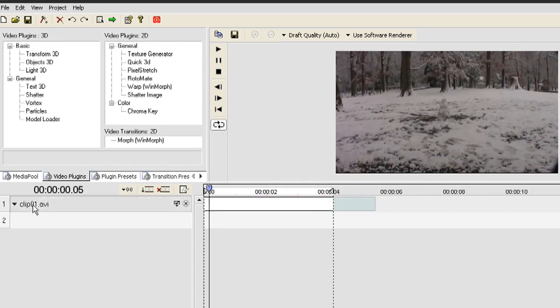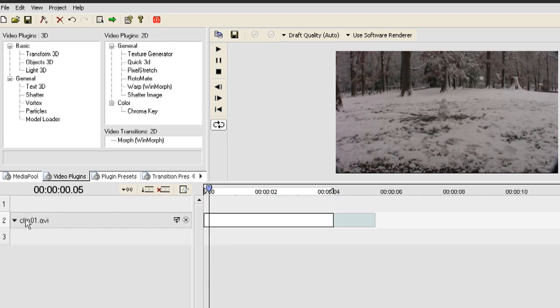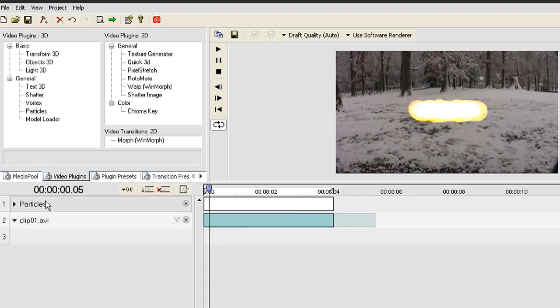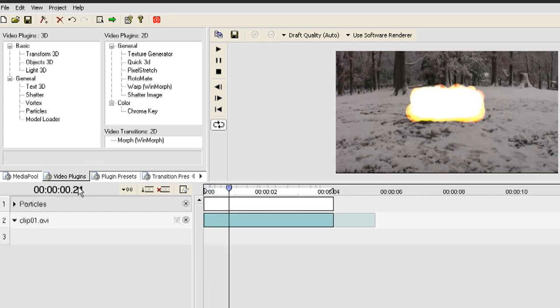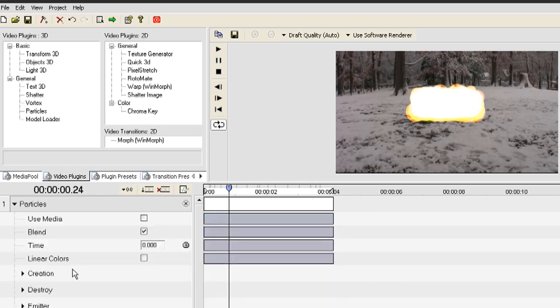I'm going to drag the video clip down one to slot number two and I'm going to drag a Particles plugin to slot number one. This is what the Particles effect looks like. It's kind of fire.